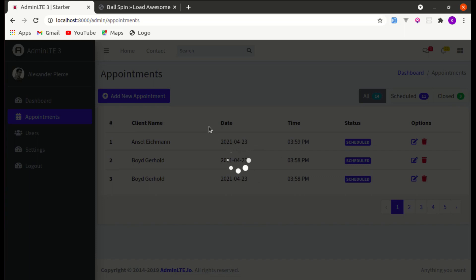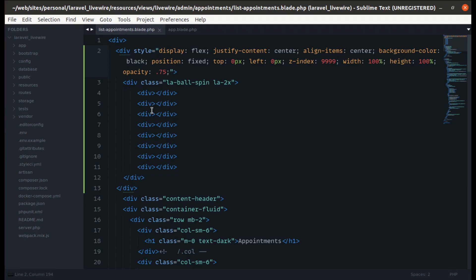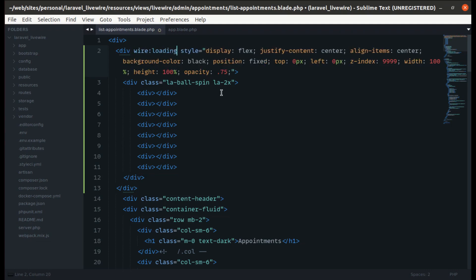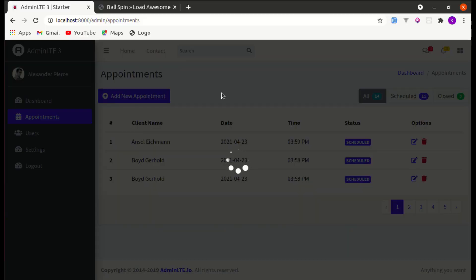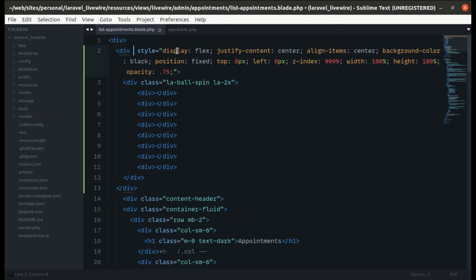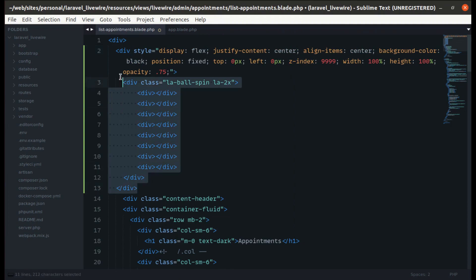Now the remaining thing is to show and hide this loading indicator while making AJAX requests with Livewire. For this we can simply add wire:loading, but if we add it directly over here it will not work as expected. We need to wrap the spinner in a main div and then add wire:loading on that outer div.